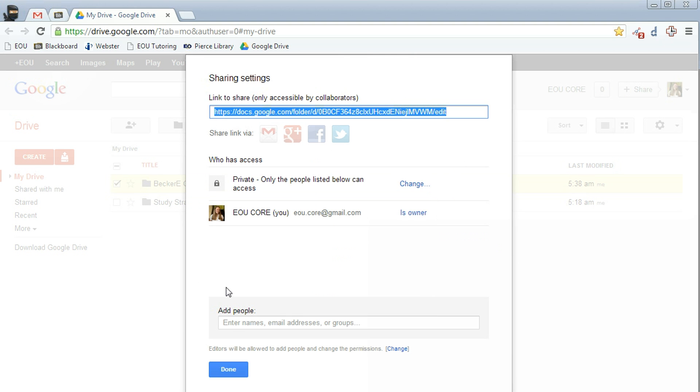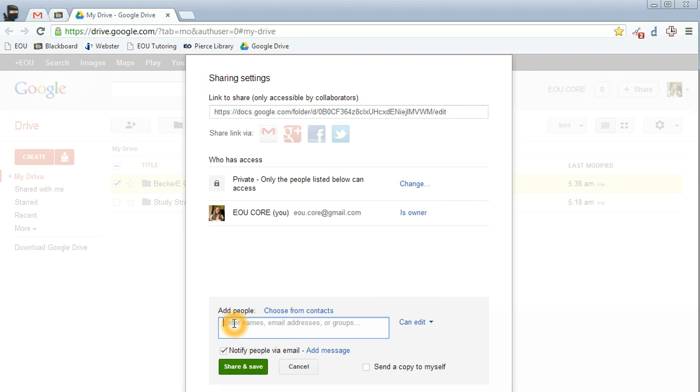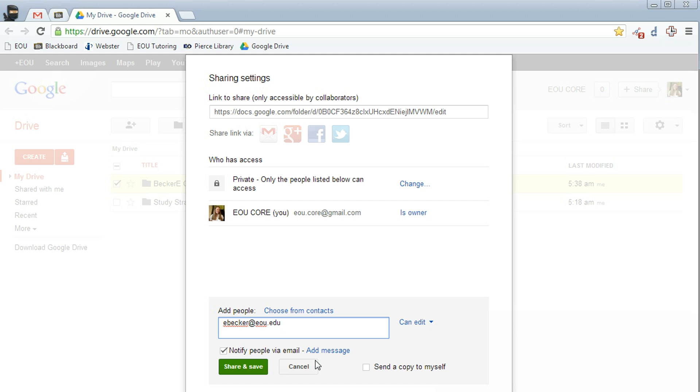In this box, go down to where it says add people. Right here is where you're going to type the name or the address of your instructor. Make sure over here that it says can edit. That's the default, but don't change this. Leave it at can edit so your professor can give you feedback on your assignments. Then click on Share and Save.